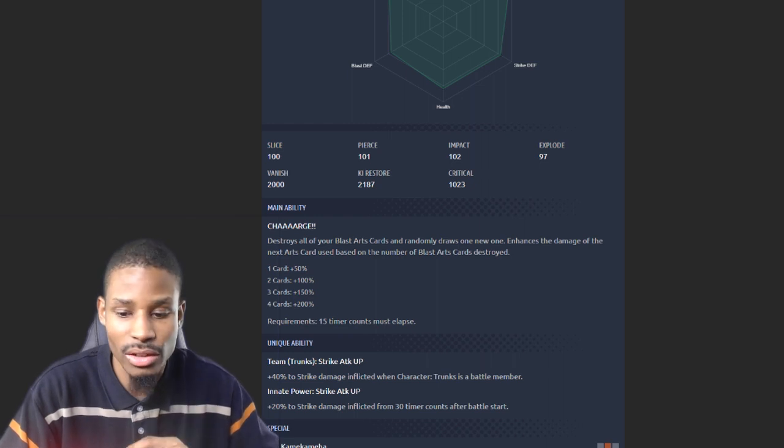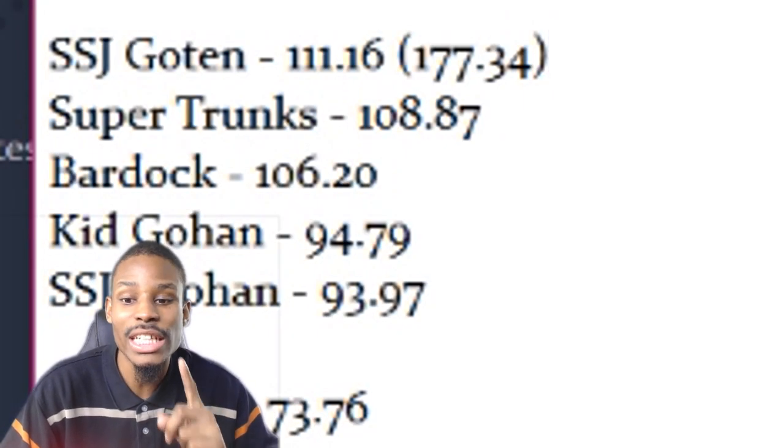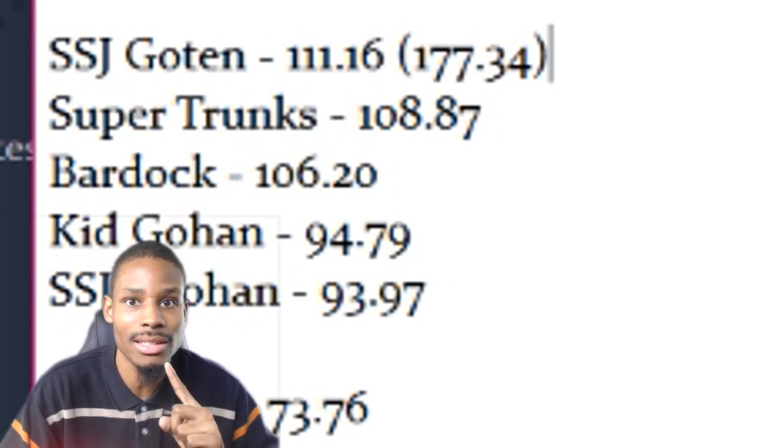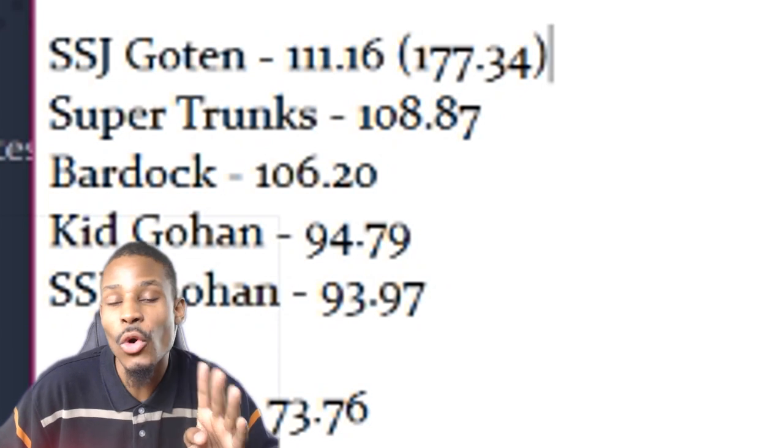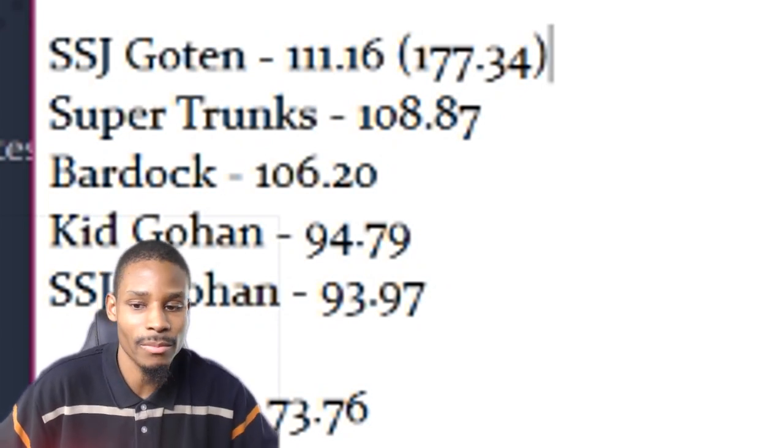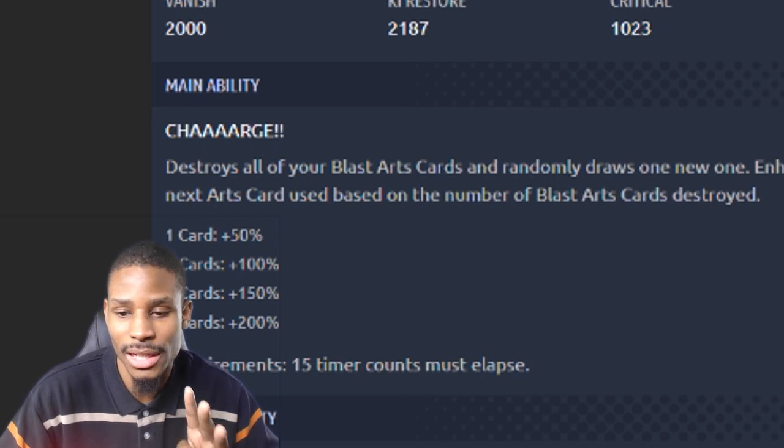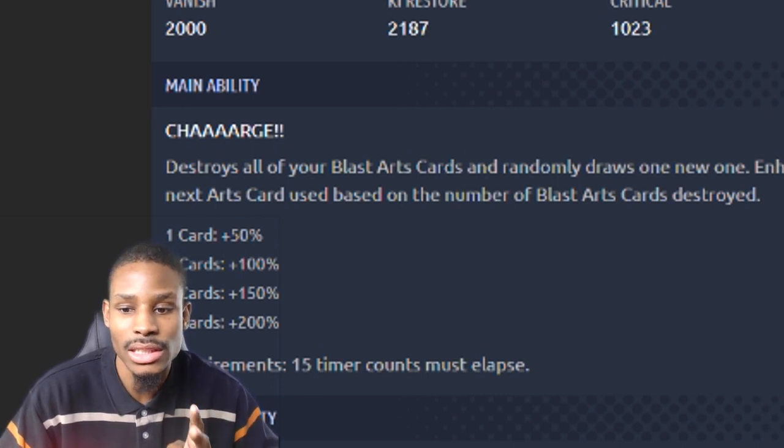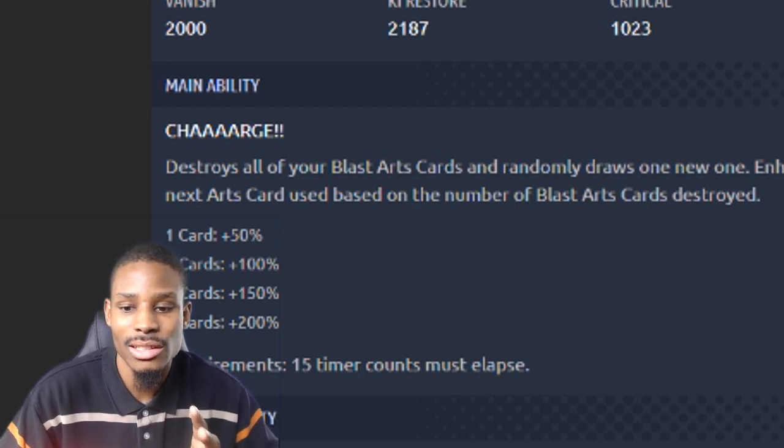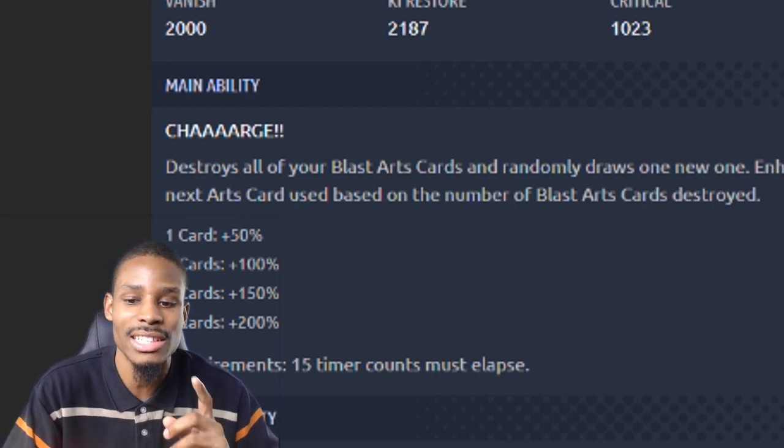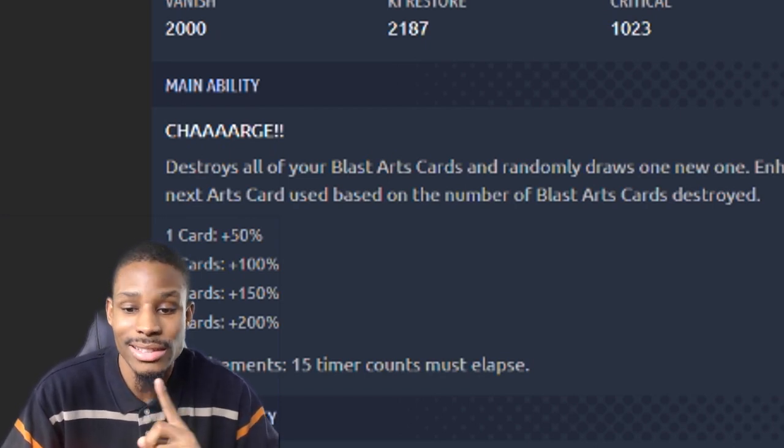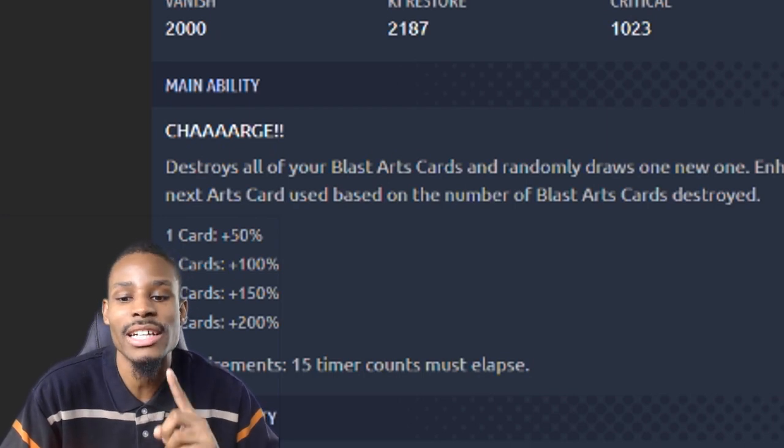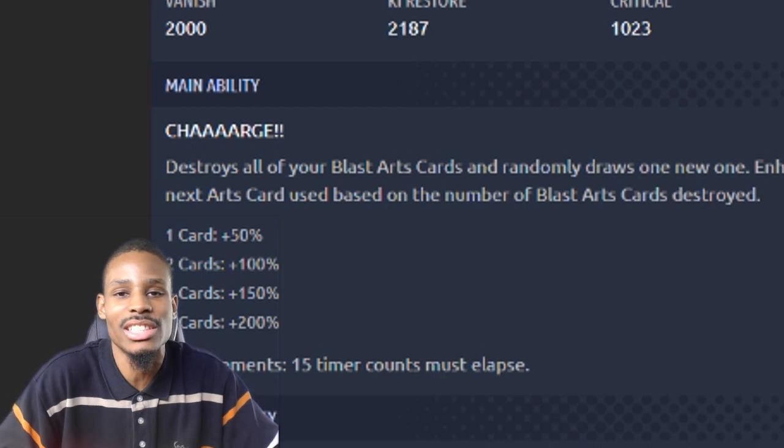If you guys want to see the values, I actually have it: Super Saiyan Goten is 111.16k overall, not disregarding the four cards that he can discard. If I factored in Goten discarding four blast cards, he would have a total value of 177k. Super Trunks is sitting at 108.87k. Bardock is sitting at 106.20k. Yellow Gohan is sitting at 94.79k. Super Saiyan 2 Kid Gohan is sitting at 93.97k.